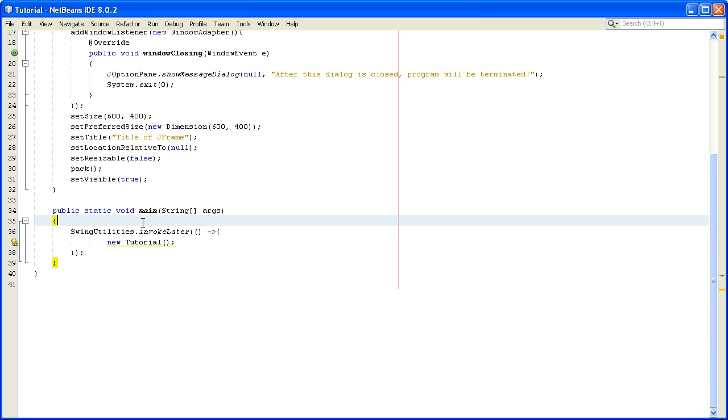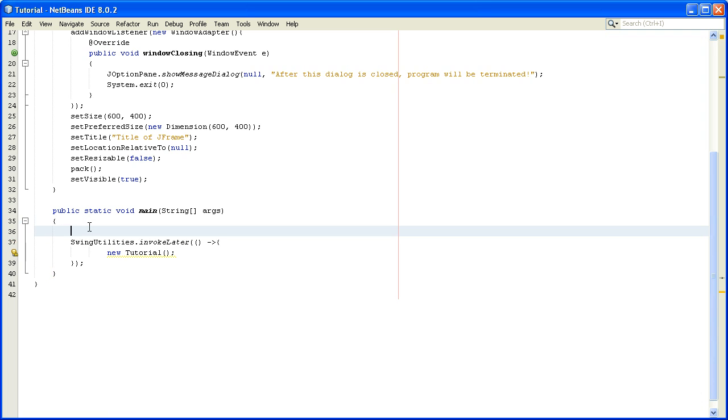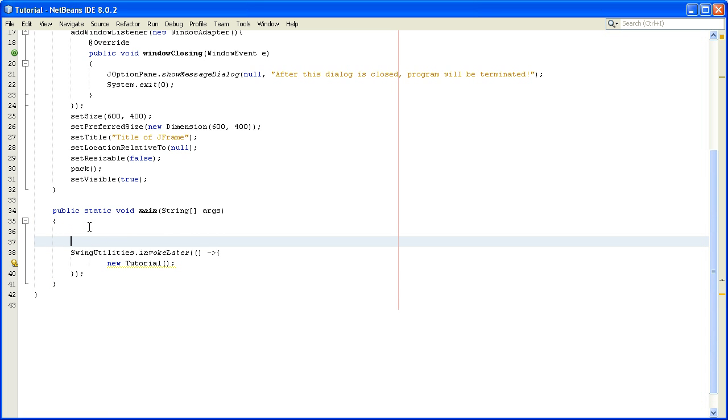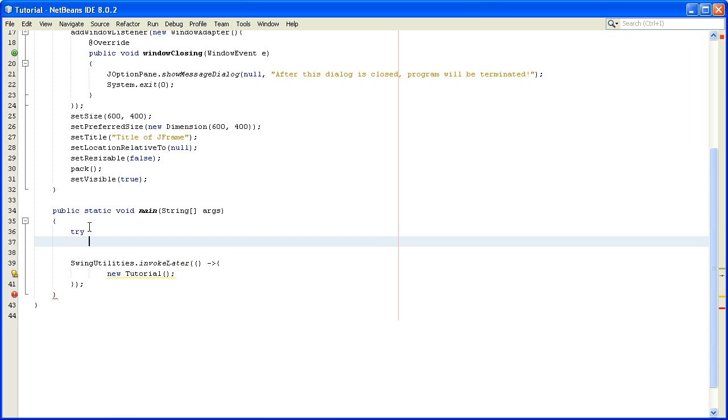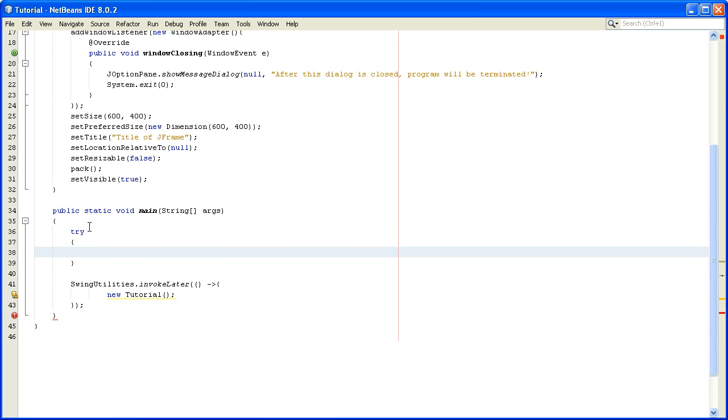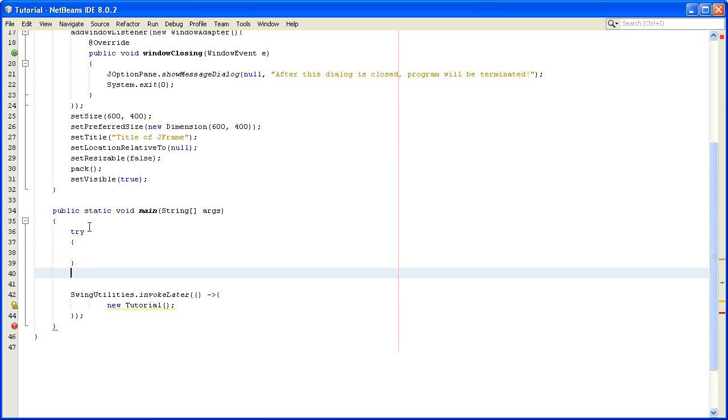The way to do that is to go to the main method and just above swing utilities, we will write a try and catch block. So try and catch, we will catch the exception.